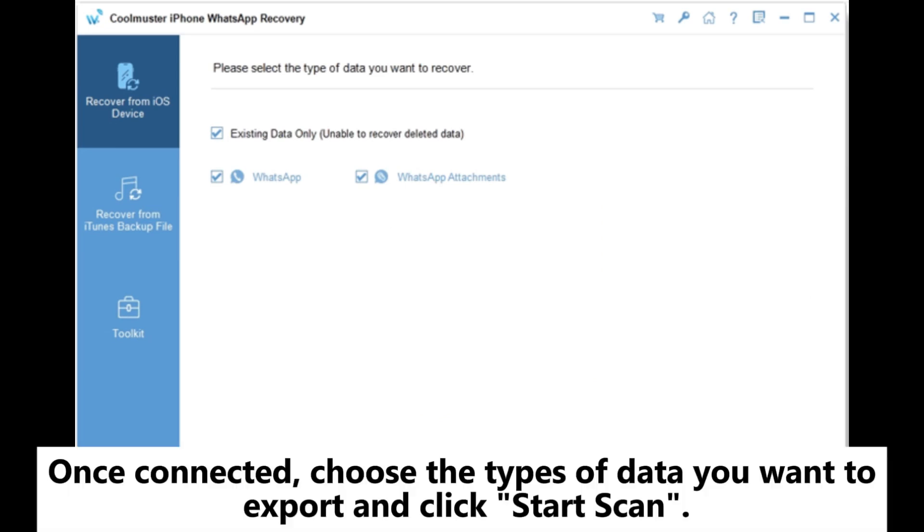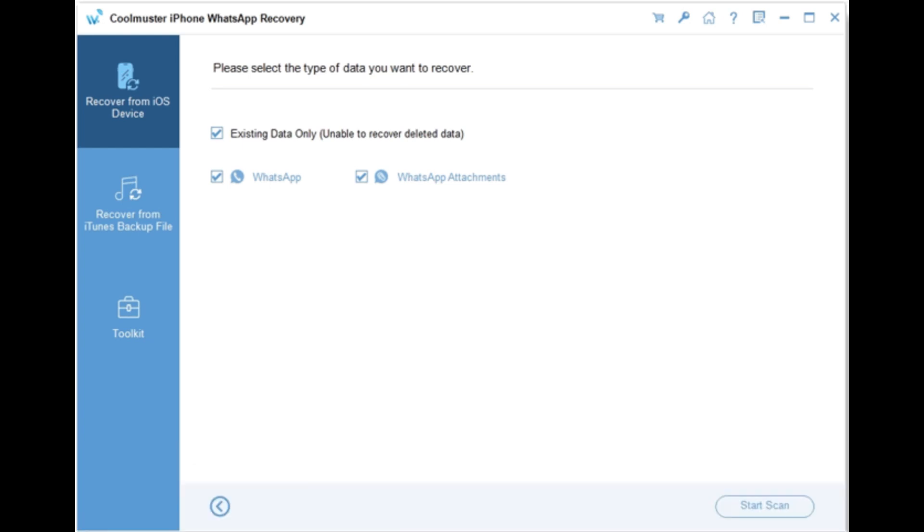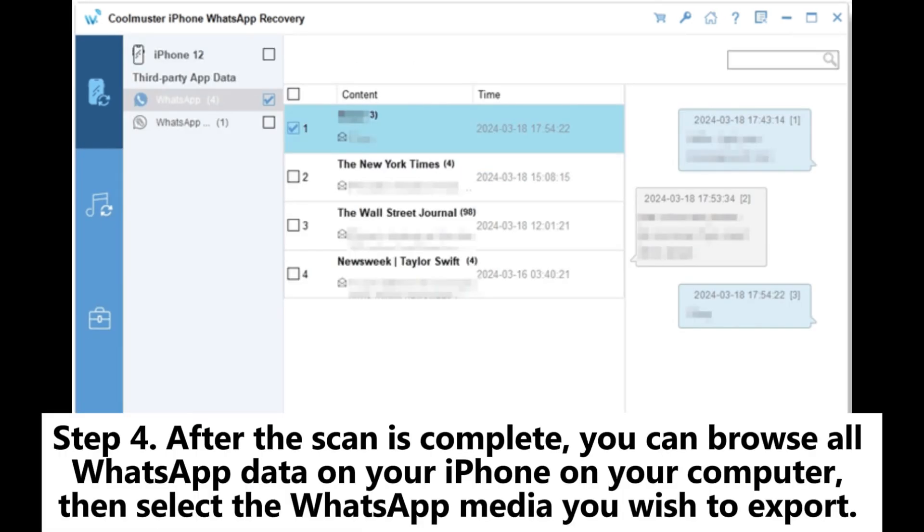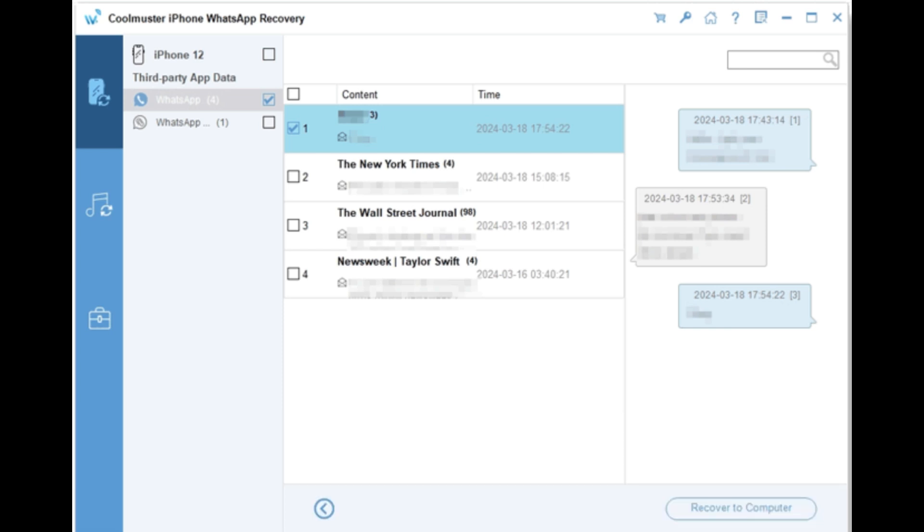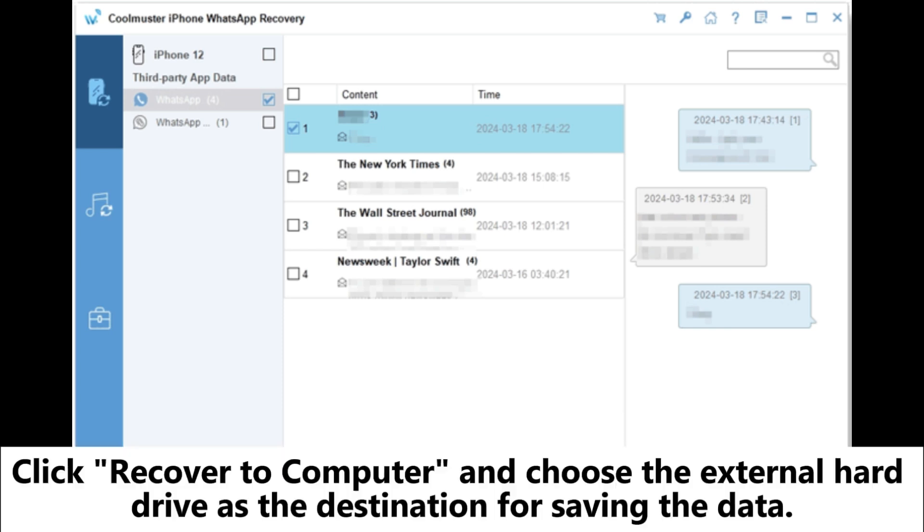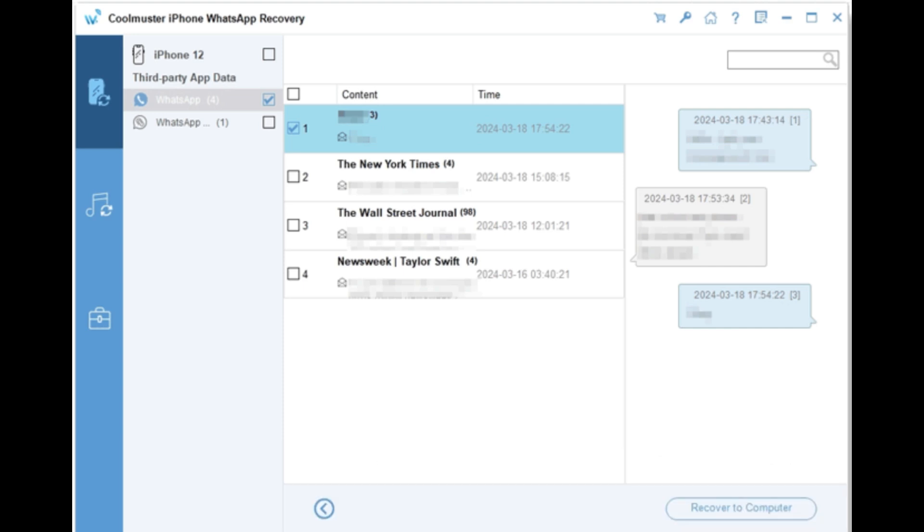Once connected, choose the types of data you want to export and click Start Scan. Step 4: After the scan is complete, you can browse all WhatsApp data on your iPhone on your computer, then select the WhatsApp media you wish to export. Click Recover to Computer and choose the external hard drive as the destination for saving the data.